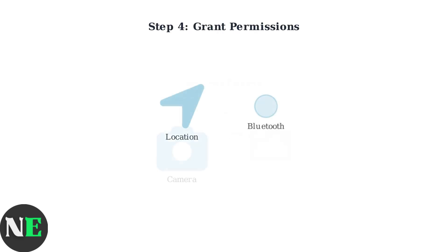You'll need to grant the app several permissions for it to work properly. These include location, Bluetooth, camera, and photos access. Go to your iPhone's Settings, find the Instax Up app, and enable these permissions.